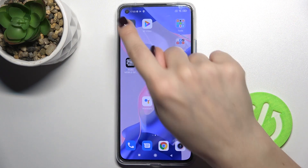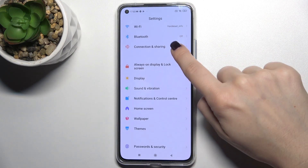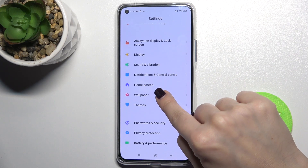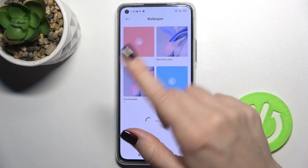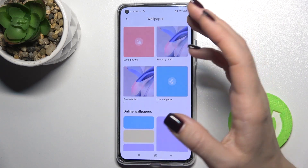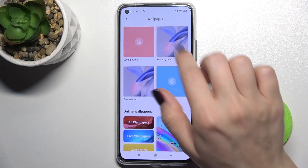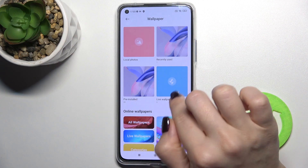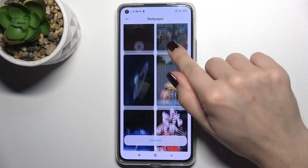First, go to Settings and scroll down to the wallpaper section. Tap here, and as you can see, you can choose your new wallpaper from the local photos on your device, from the recently used, the live wallpapers, and online wallpapers also.